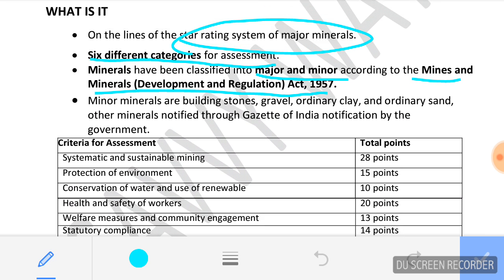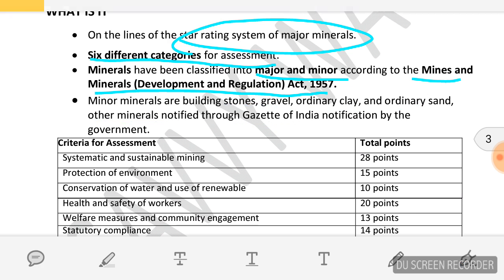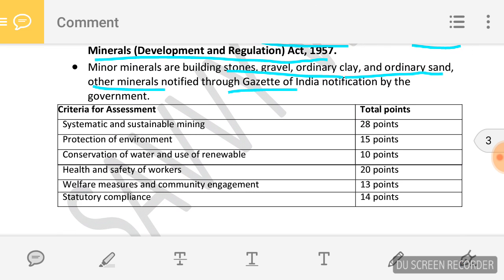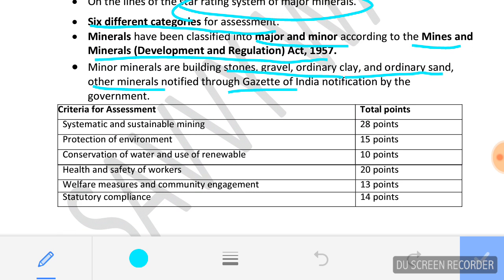What are minor minerals? Stone, gravel, ordinary clay, ordinary sand, and other minerals notified in the Gazette of India. What are the six criteria for the assessment of the star rating?